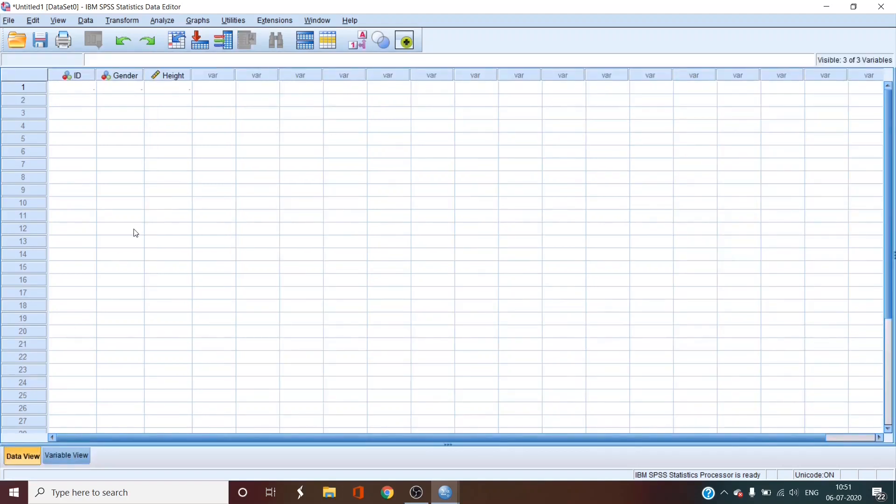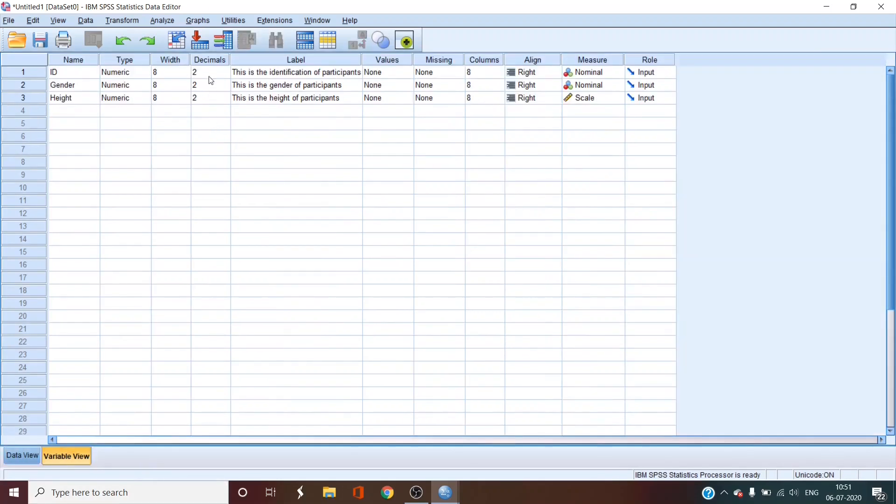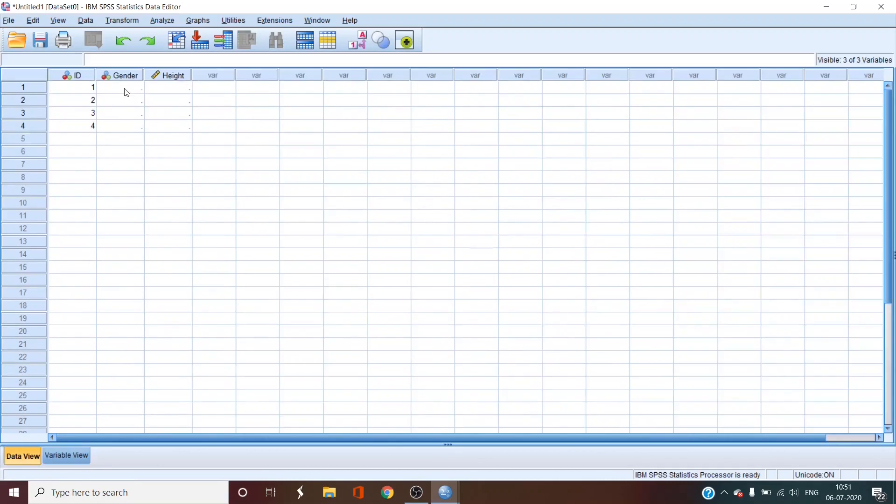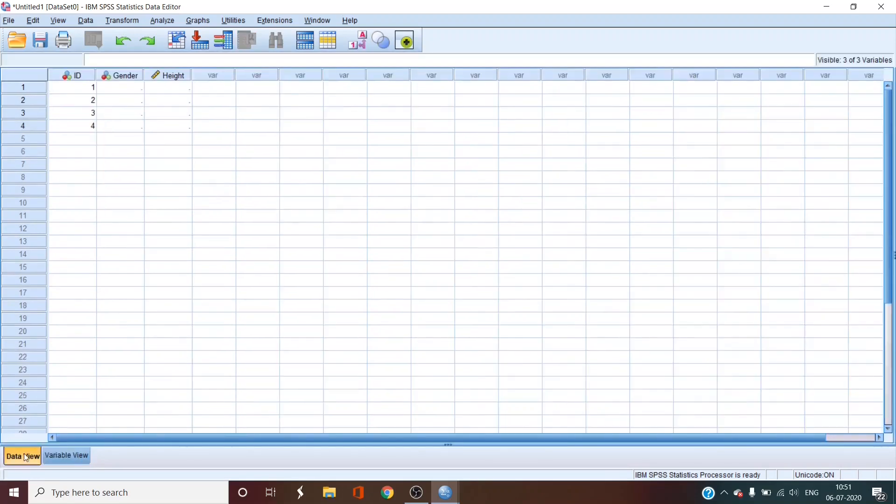So in data view, we have three columns and we'll try and enter some values in the columns. So id is 001, 002, 003 and 004. This has changed into because there are two decimal places. If we remove the decimal places, it will go back to one, two, three, four. And gender also, we don't need decimal places. So we'll remove the decimal places over there also. Height, we do. So we'll leave it.